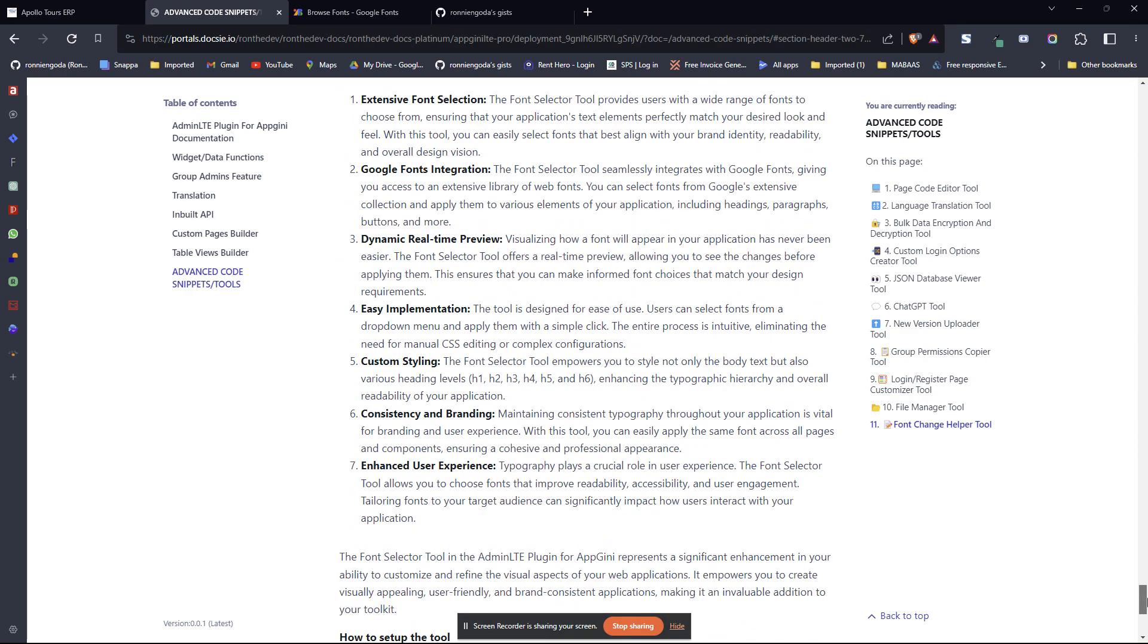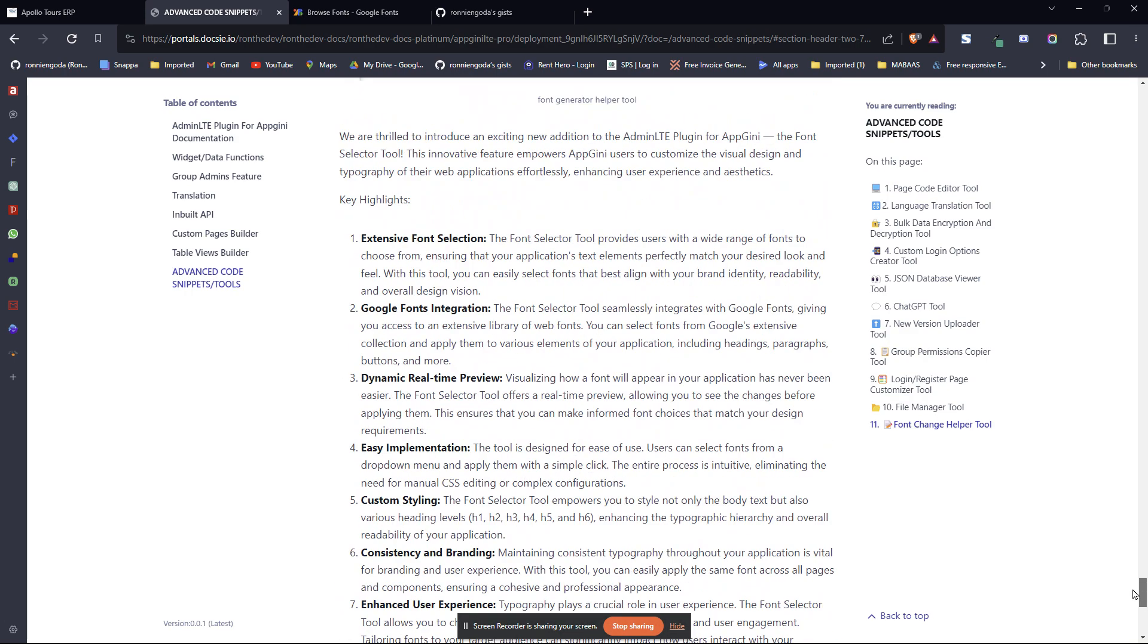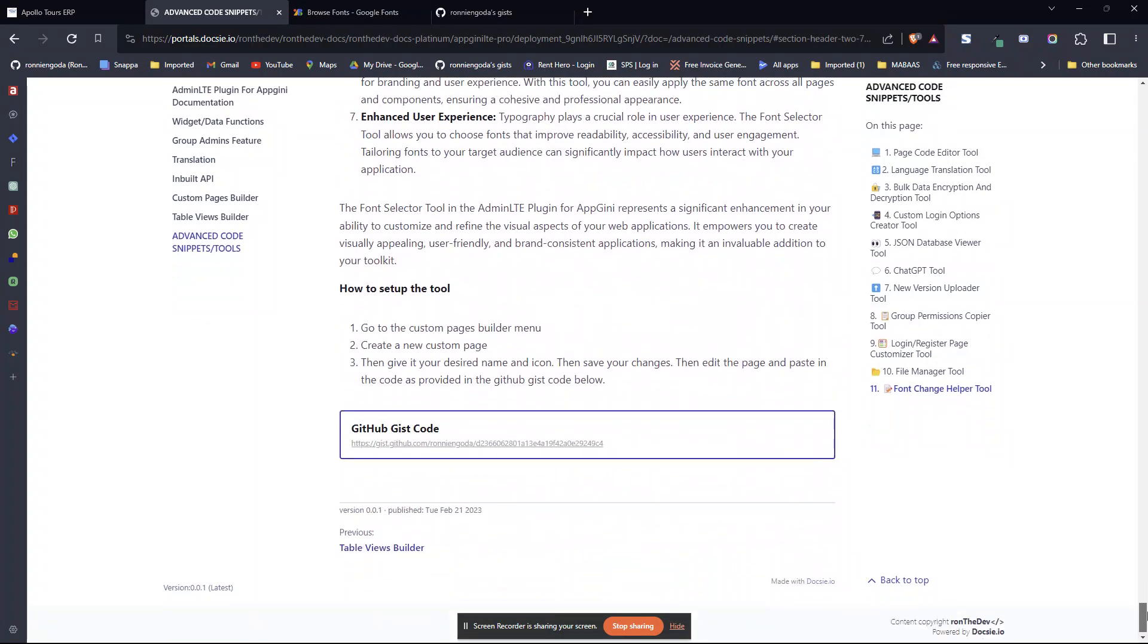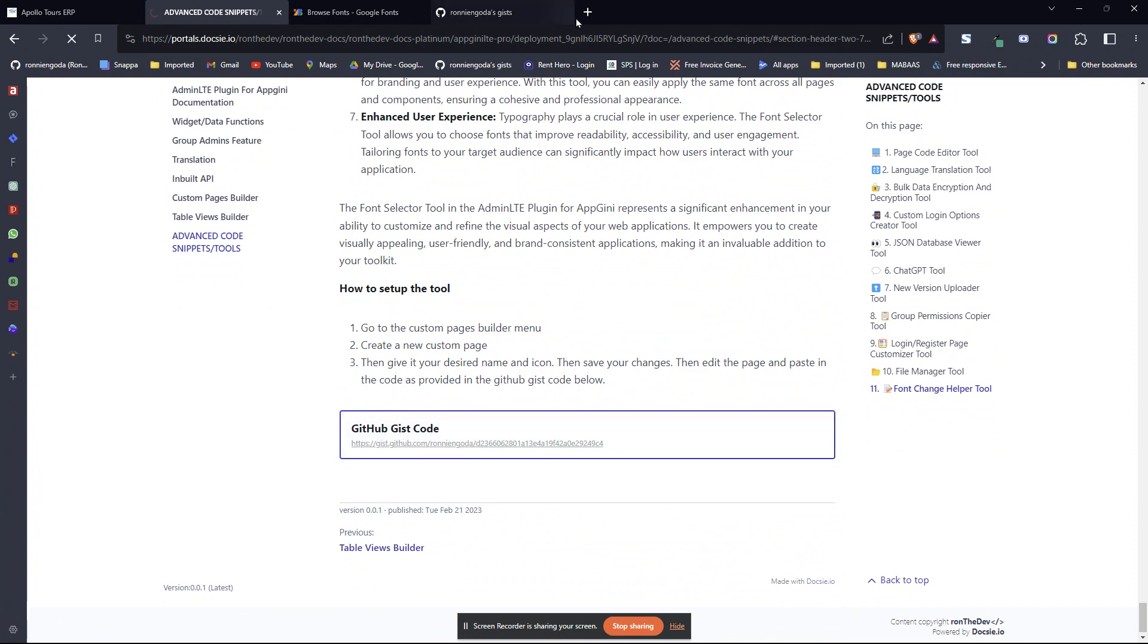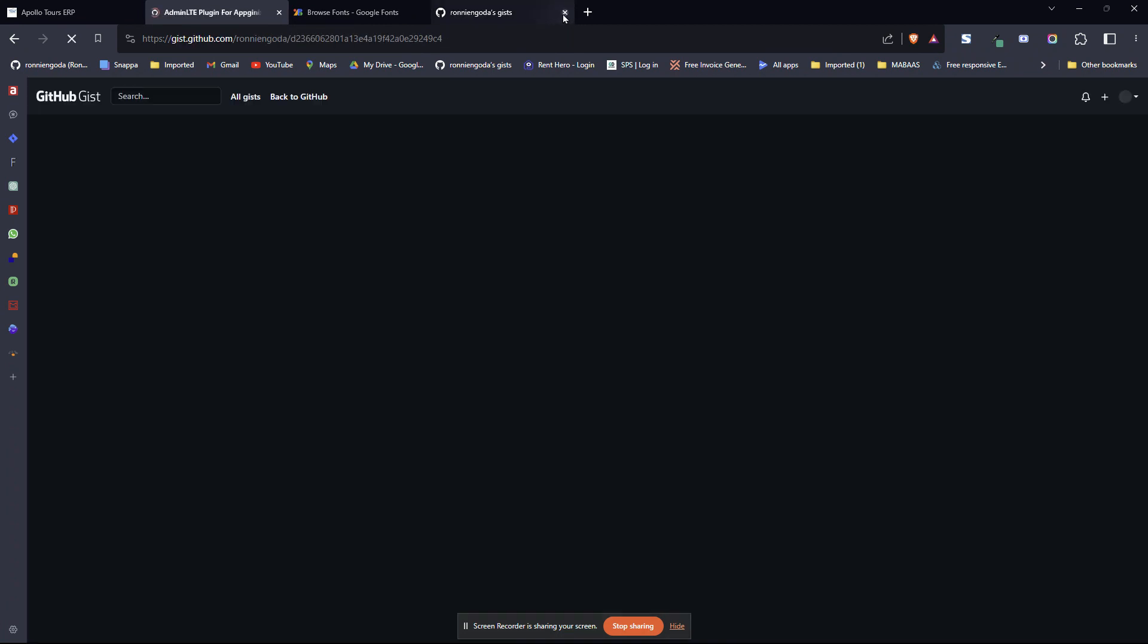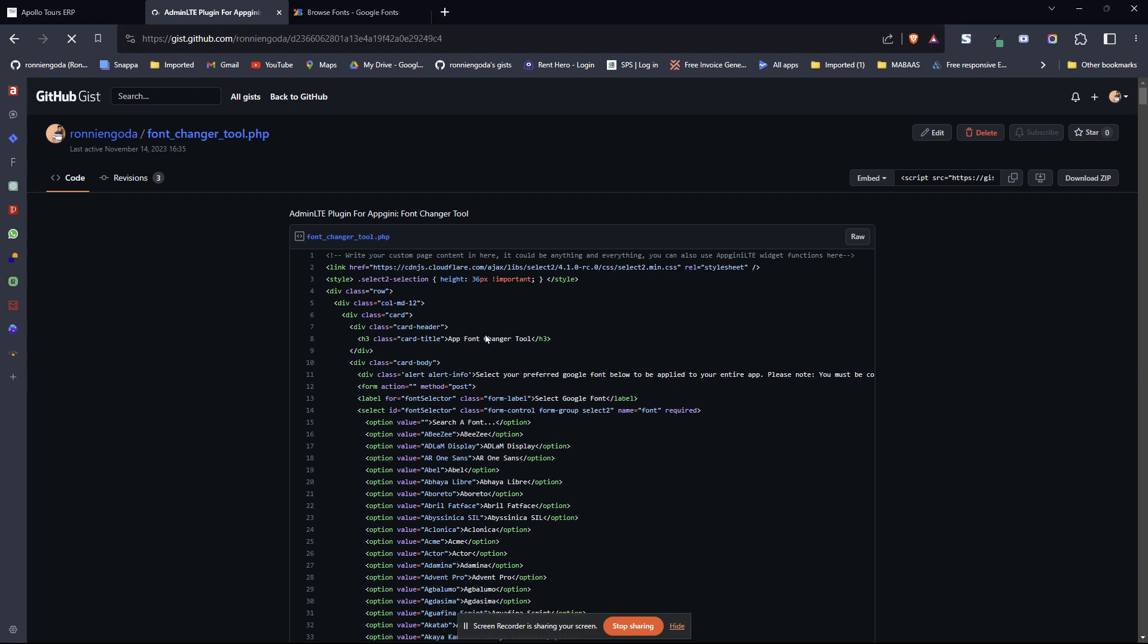You'll find all that. But what we are interested in is the code here, this gist github, this code. You just click on it to take you to github directly here. You'll find this is the code.